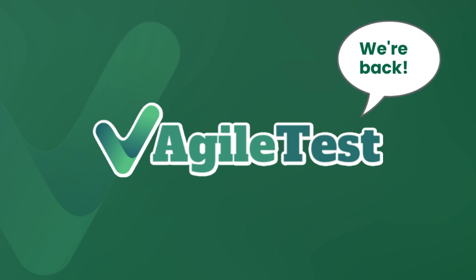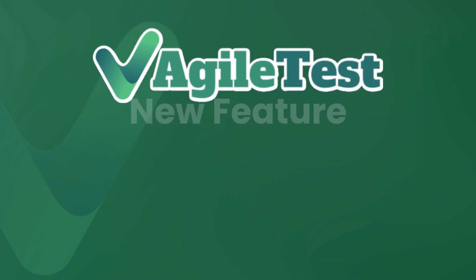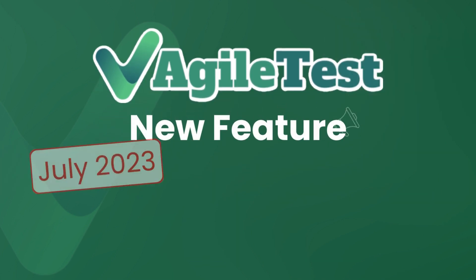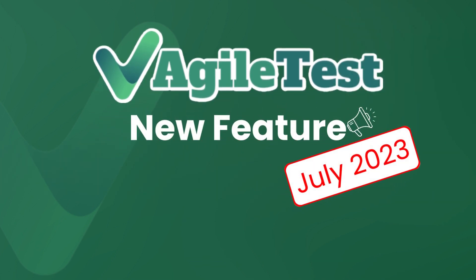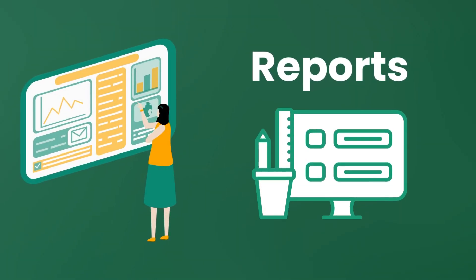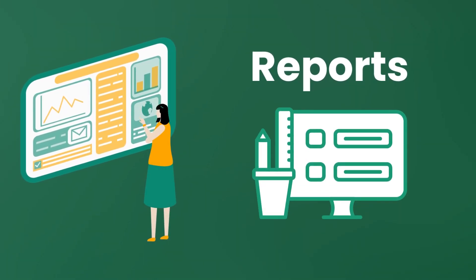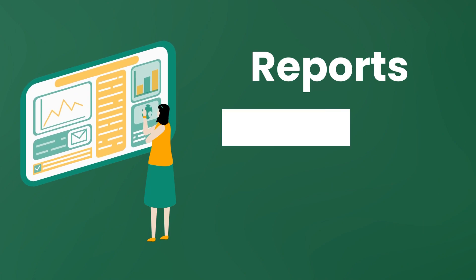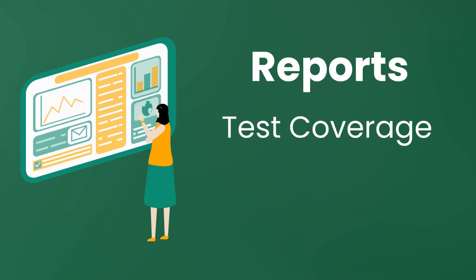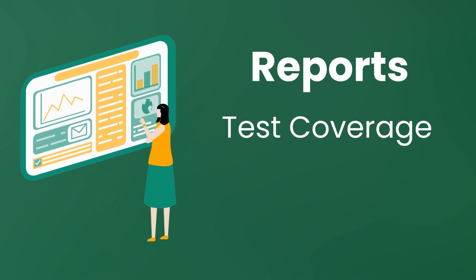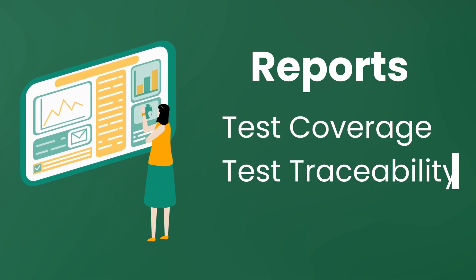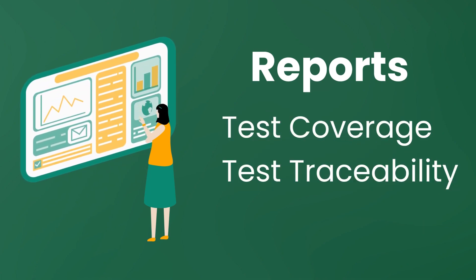It's AgileTest again and we come back with a new fascinating feature in this version in July. Let's welcome the reports feature for your test case management. This time AgileTest will provide you with test coverage ability and test traceability.